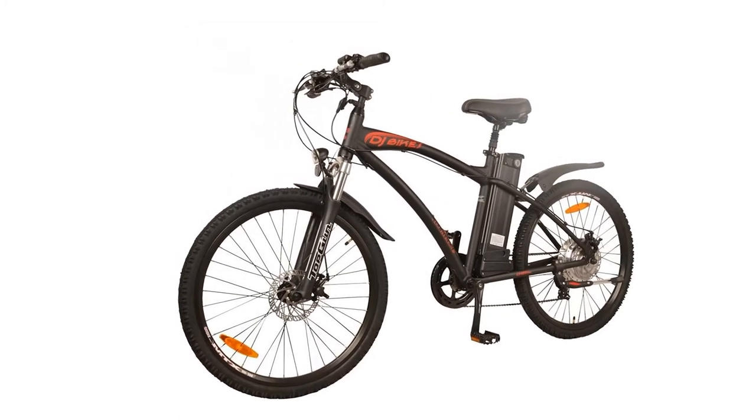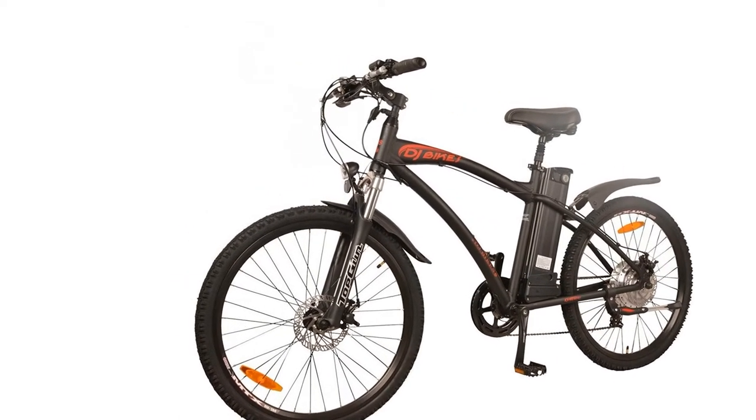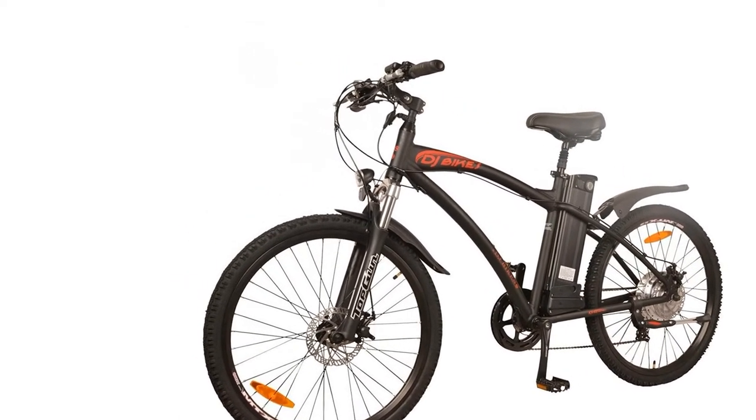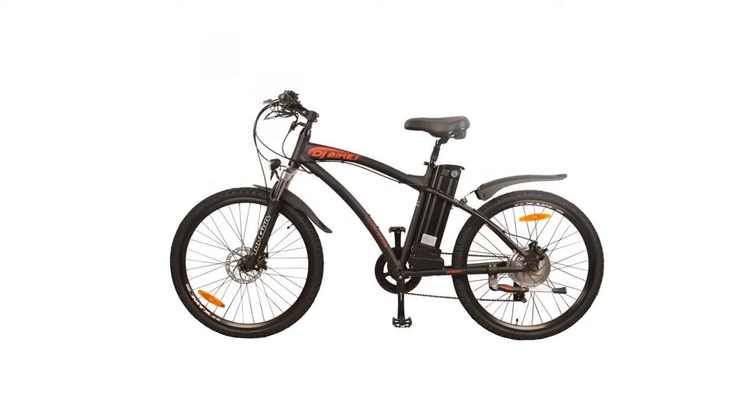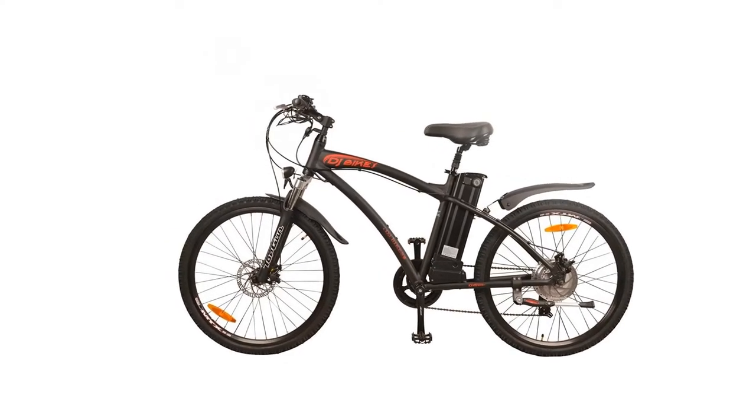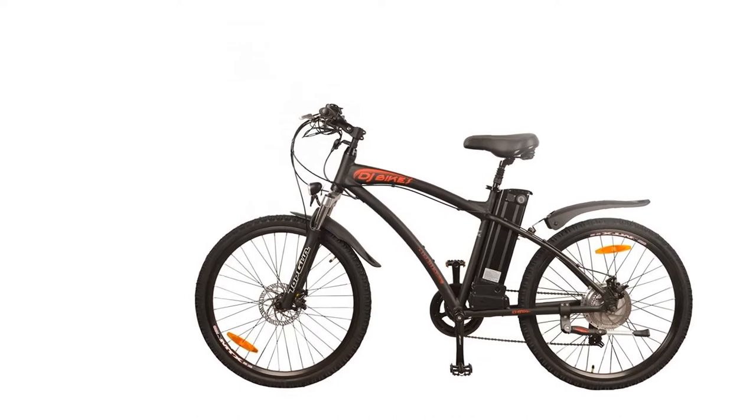DJ Mountain Bike 500W 48V 13R Power Electric Bicycle with Samsung Lithium-Ion Battery, 7-speed, matte black, LED bike light.